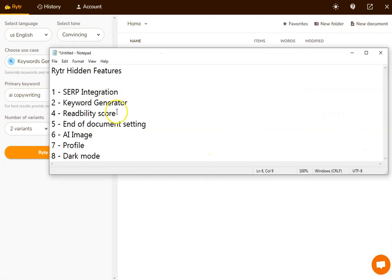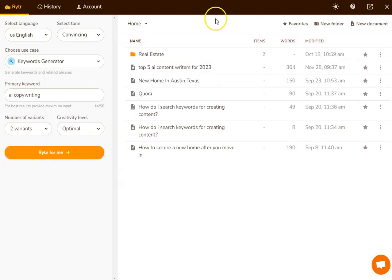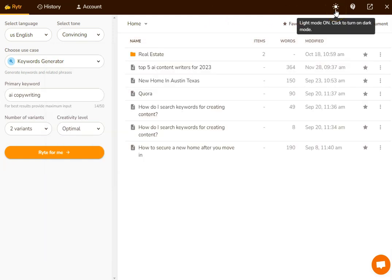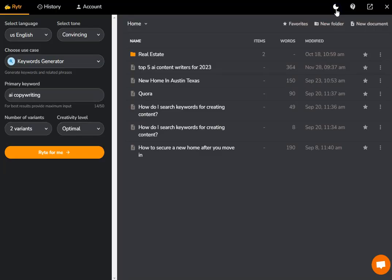The last little hidden feature within Writer that I want to show you is the dark mode. And I'm personally somebody who likes working in dark mode, and it's up here, which is where you can move between light or dark mode.